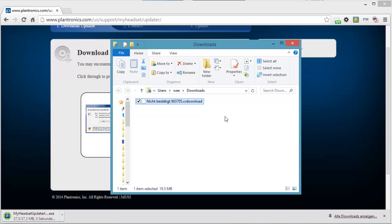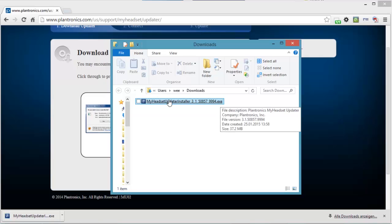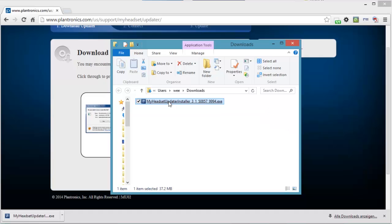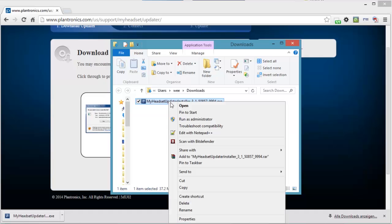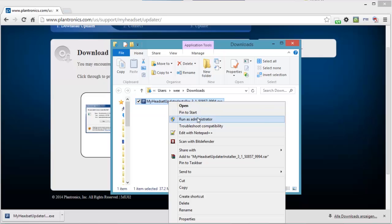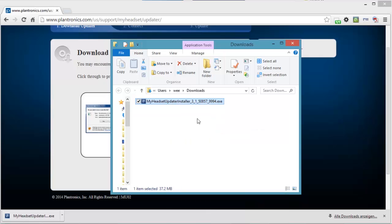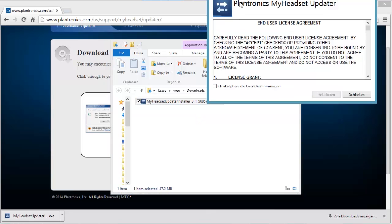So you could double click on this file and you could install the installer, but you wouldn't get very far as you saw a minute ago. What you have to do is you have to right click on the file and run as administrator. Even though I am logged in as an administrator of this computer, if I want to run this file with administrator privileges, I have to right click on the file and run as administrator. So that's what you have to do.